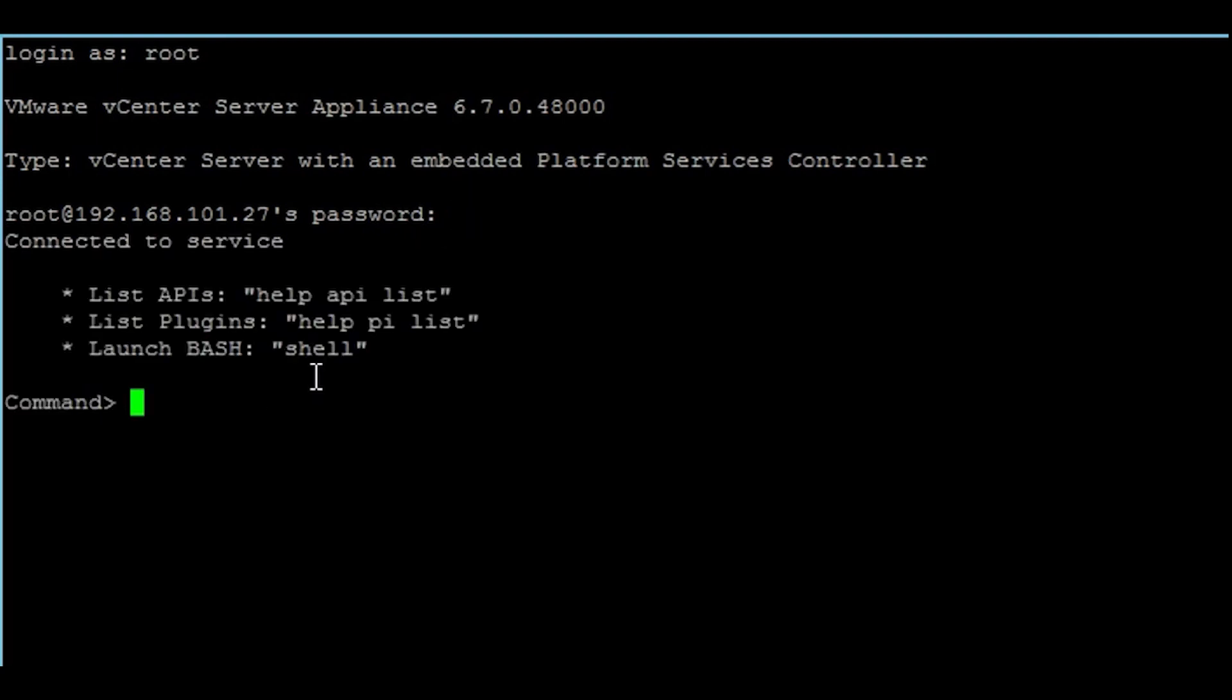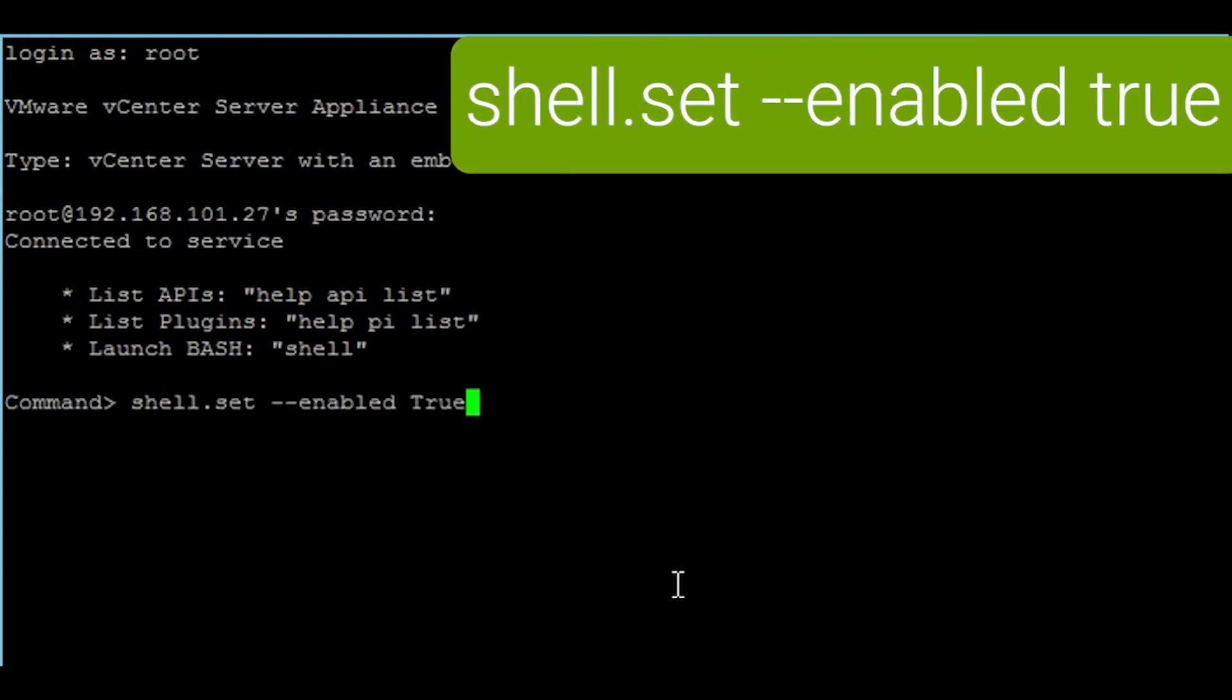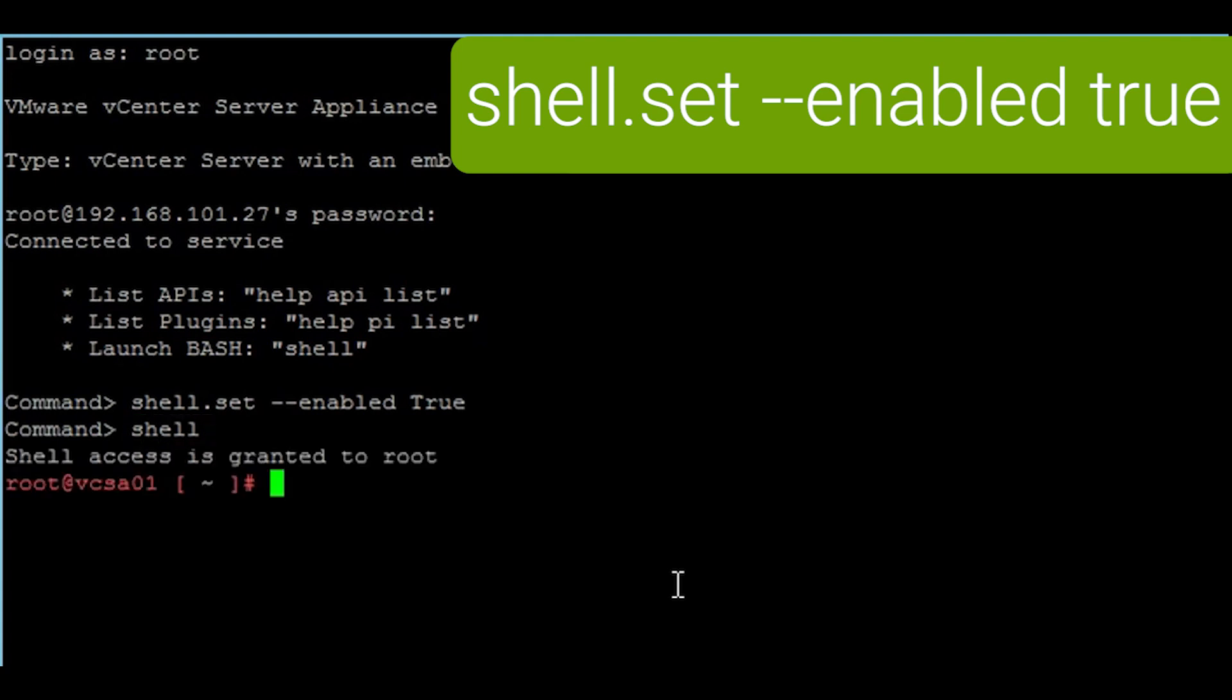As it logs into the appliance shell by default, you set the shell to bash by running the command shell.set --enabled true and then followed by the command shell.